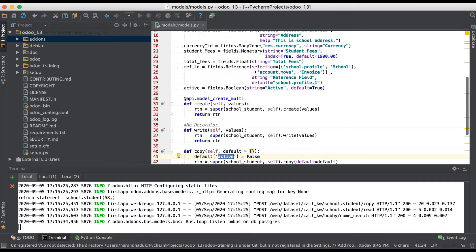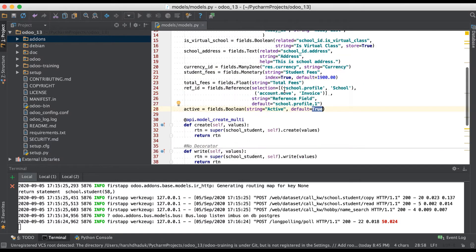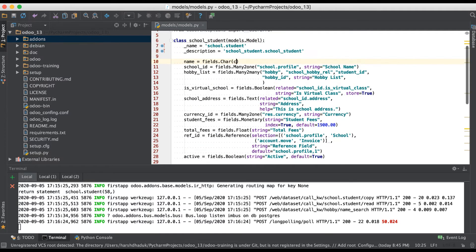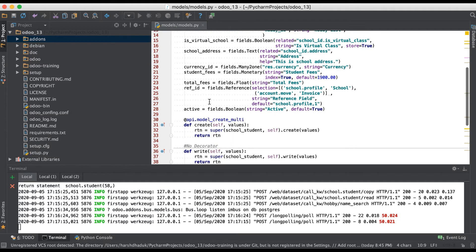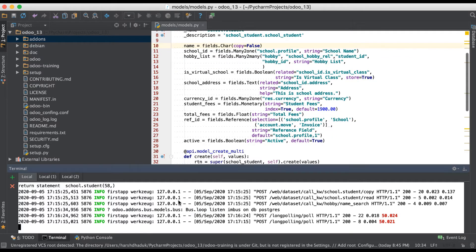For whatever field name you want, add it to the default parameter and the super method will be called along with those default values. The main thing is: if you look at the student name field here, we can use copy equal to false. By default this copy parameter is true, but using copy equal to false it means that while creating a new duplicate record, this name field should be blank — or if you have a default attribute defined, it will call that default attribute.